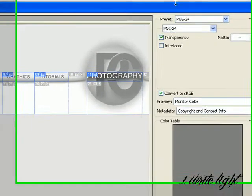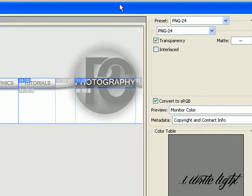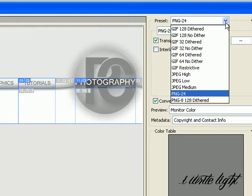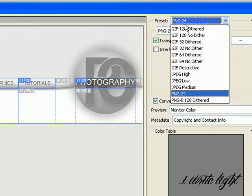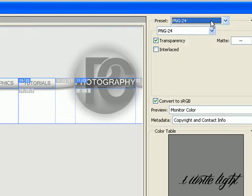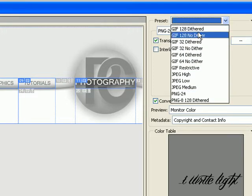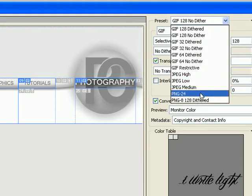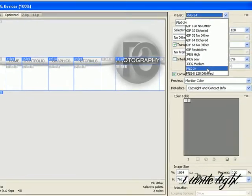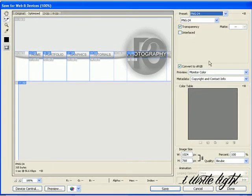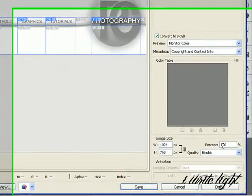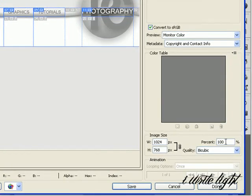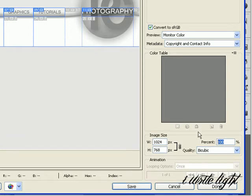This box up here will appear. And it will probably appear in the presets. It probably won't be on PNG 24. That's what you want it to be on though. So if you're on GIF for example, just come up, click the drop down menu, come down to PNG 24. Leave everything else as it is. Make sure your percent, that's your quality there, is 100. And then click save.